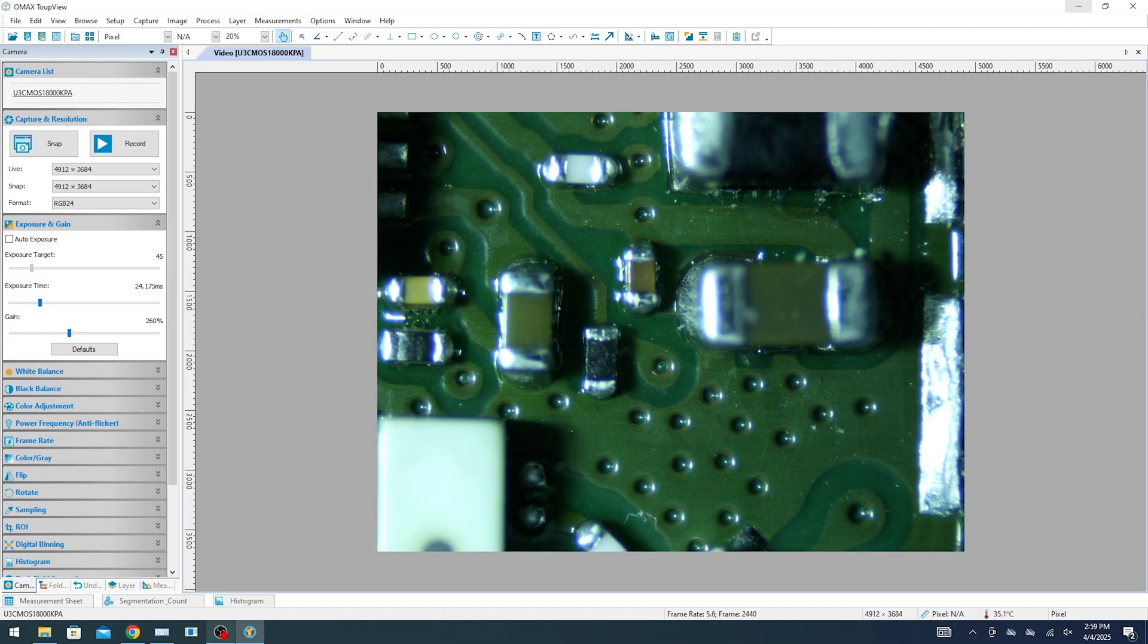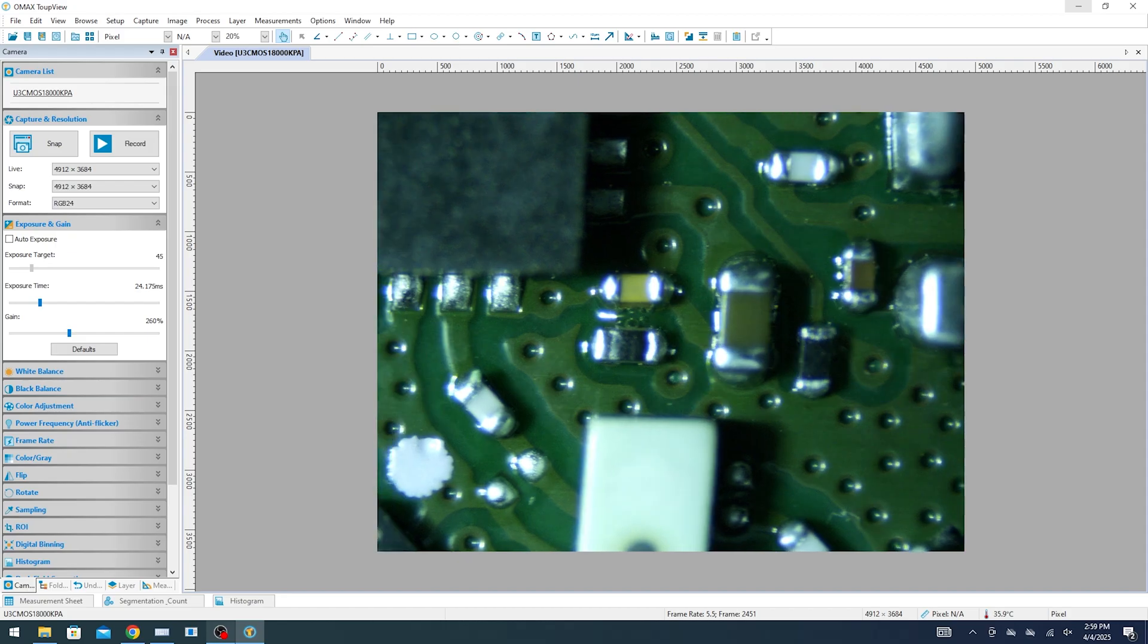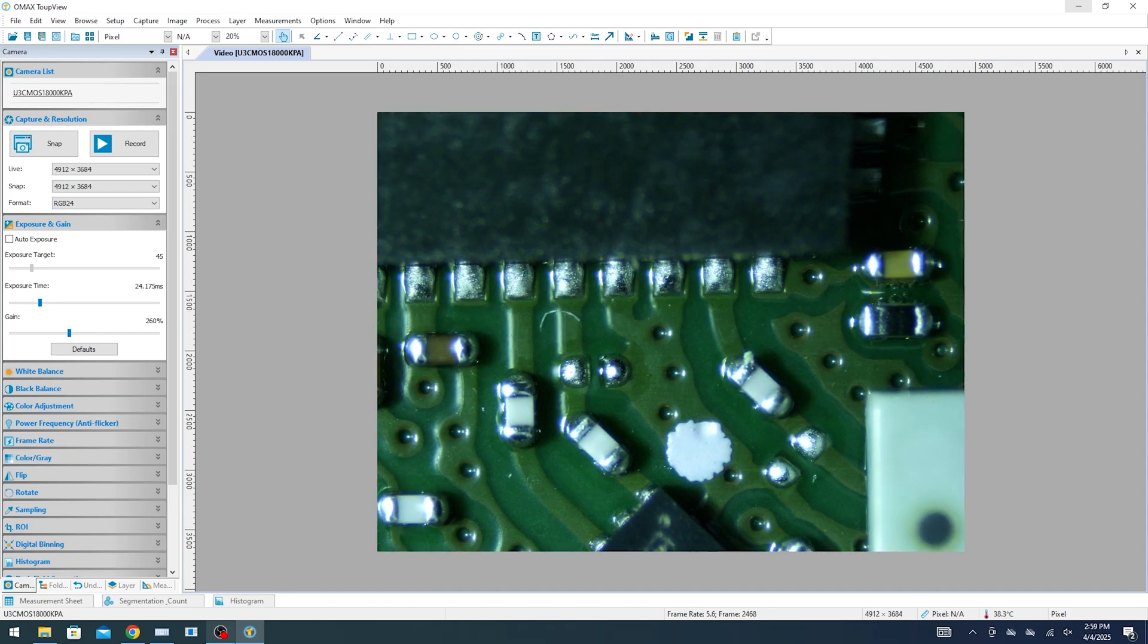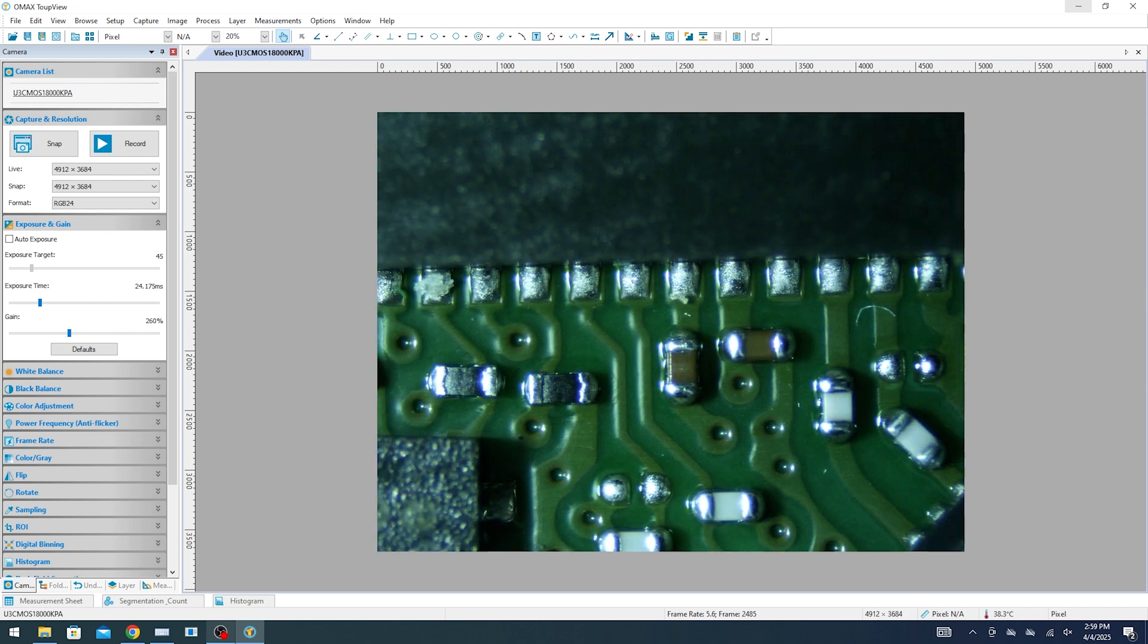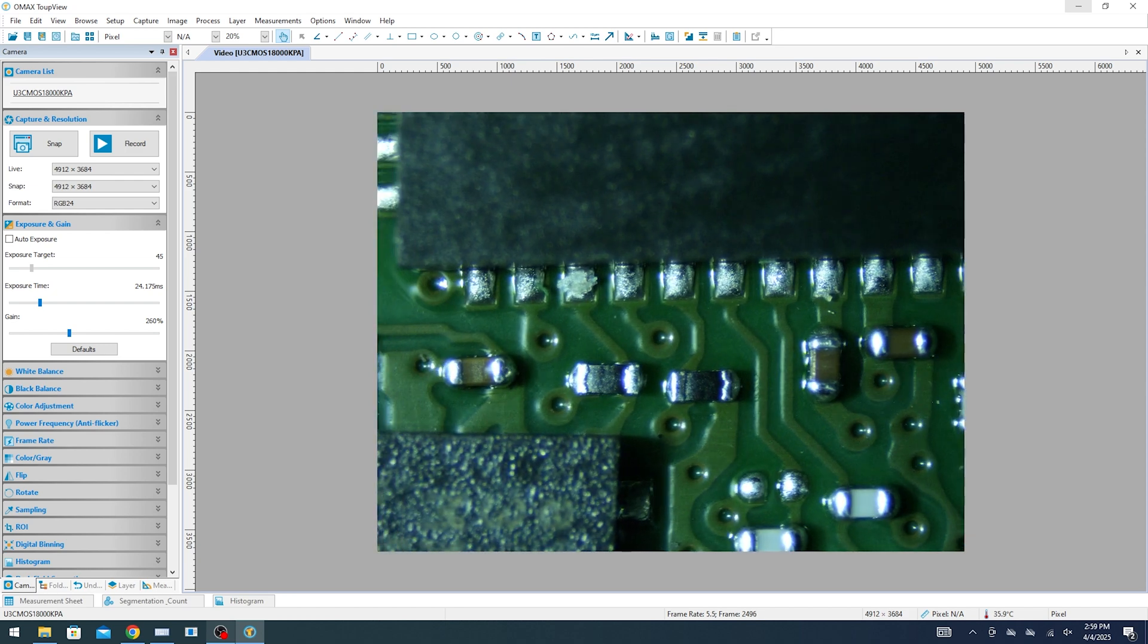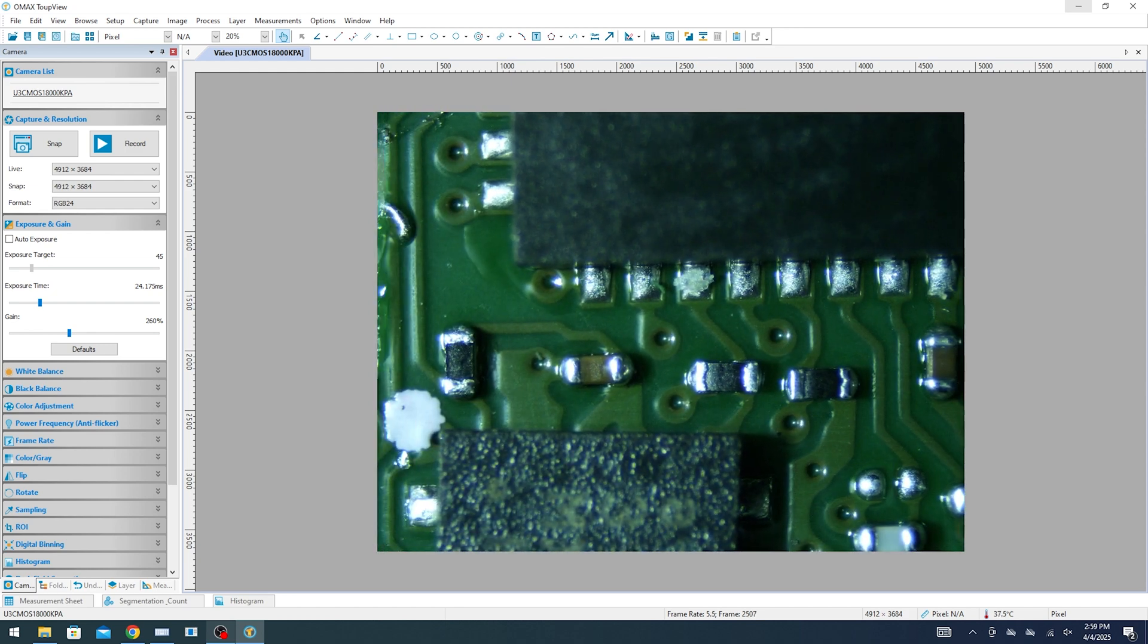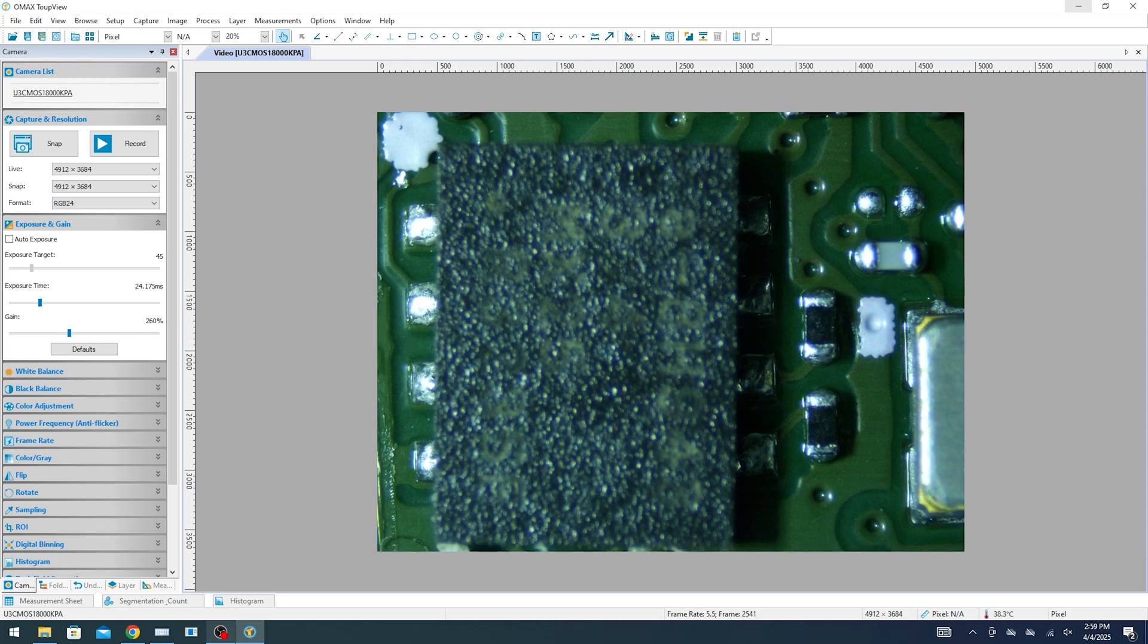If we then scroll over here to the other corner we'll then get over to the flash memory that is built into this module. So you can see the flash coming into view right now and that's our flash memory chip that's built into this module. So this is a 32 megabit flash chip.